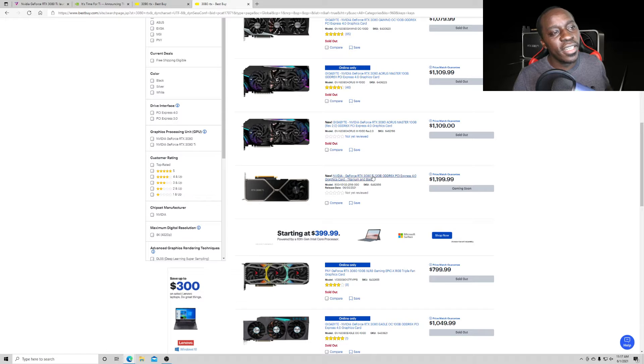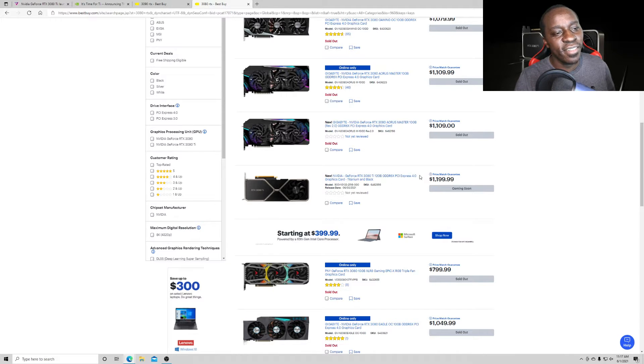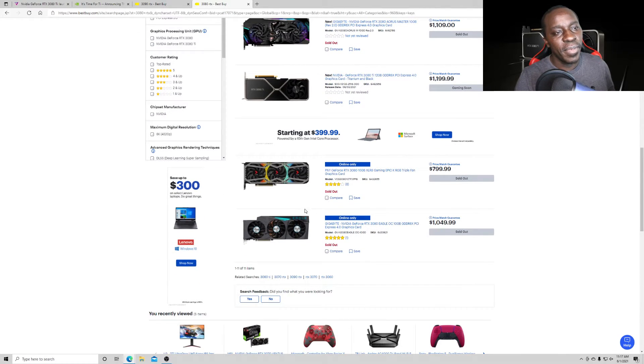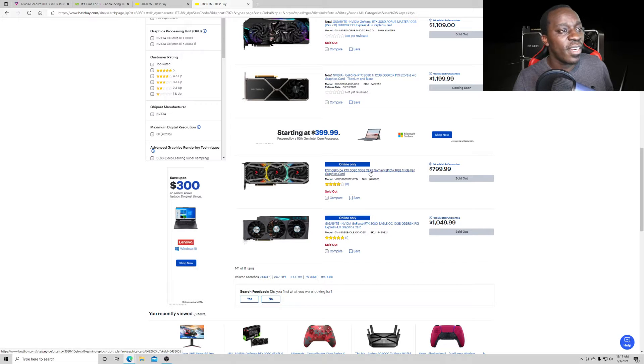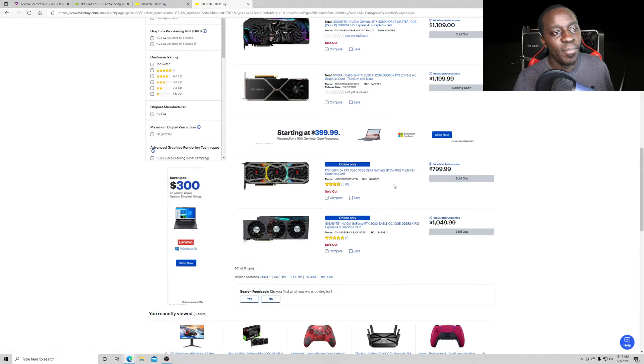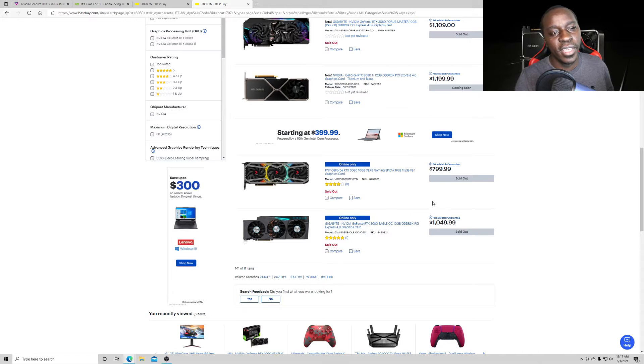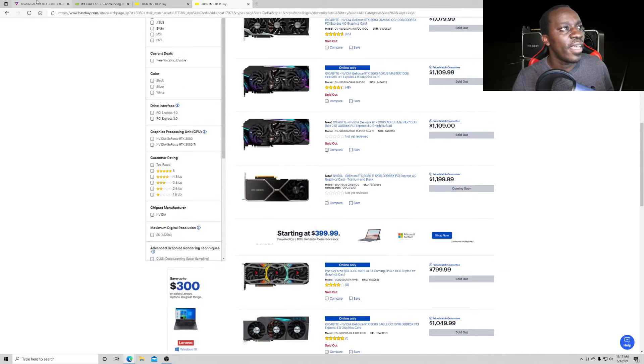Oh, and they have the 3080 Ti listed already for $1,199. And then you have, this is not a bad price either for a 3080.